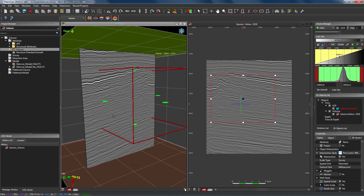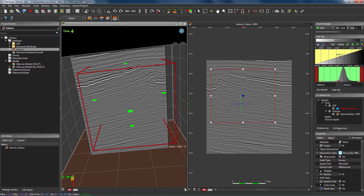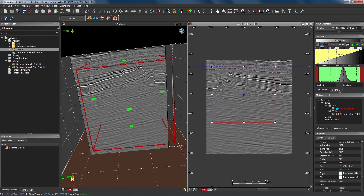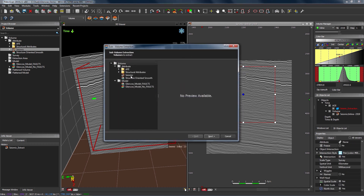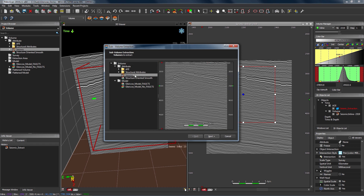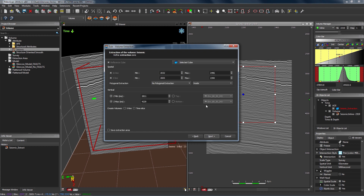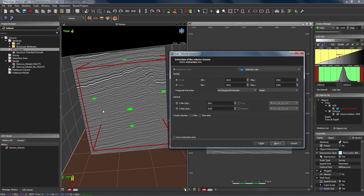By defining this AOI box I can then use it as the input to perform the volume extraction. Once you're happy with the box area and location we can perform the volume extraction using the volume extraction tool, also located in the volume module. If I click on this we will open a small dialog box. We need to select the volume from which we would like to extract, so I'm going to choose my original seismic volume. Because I've defined an AOI box using the Create an Extraction Area tool, the default selected here for reference cube is the selected cube — in this case the AOI object I defined previously.